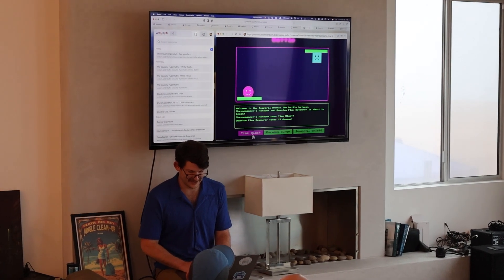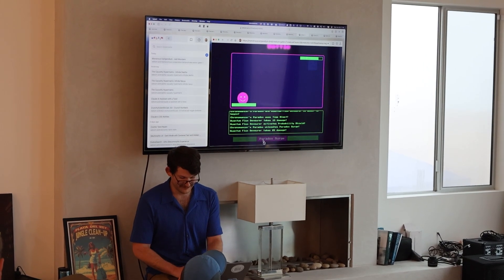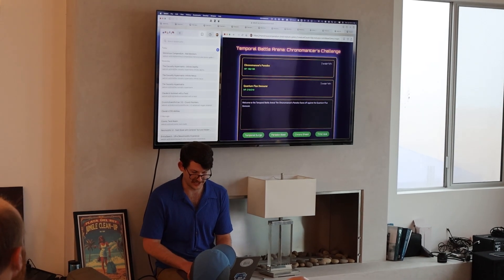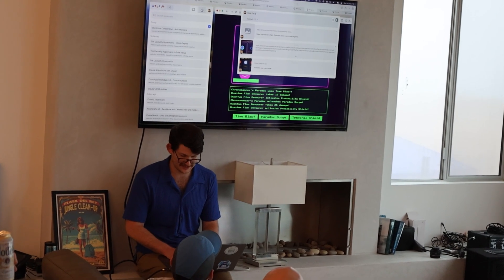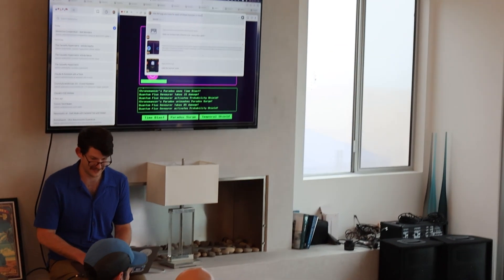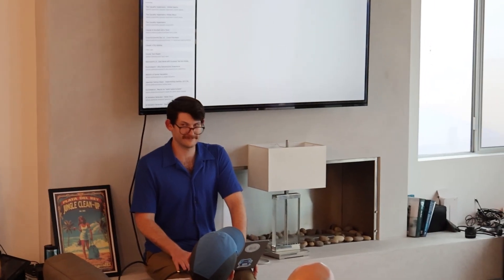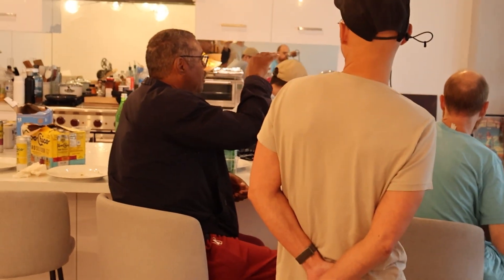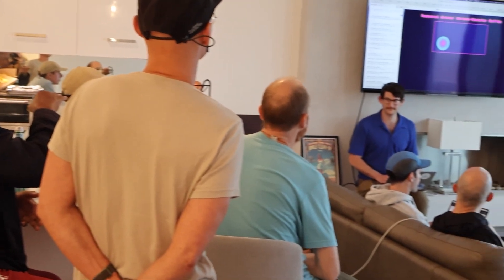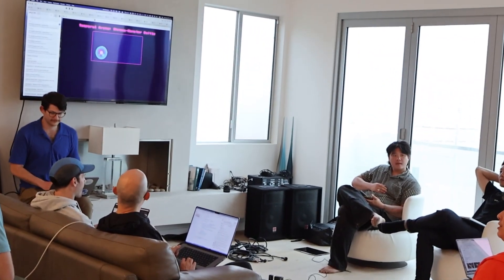They're trying to fight — Time Blast! Paradox search. The problem here is I really wish it used the SVG, so I'm going to tell it to: 'use the SVG you have for each of these monsters'. No pixel art, please. Anyone have any questions? I have a question about the API — like you can put in your own page and then call that API and refer to that page in the context?